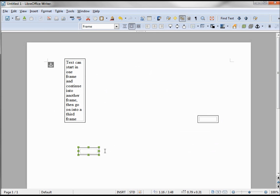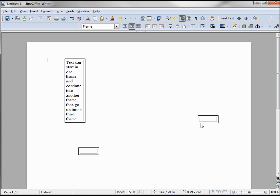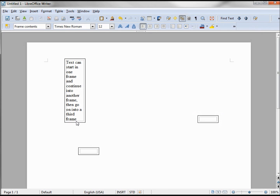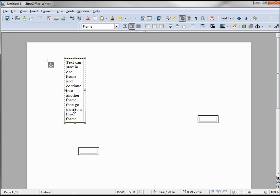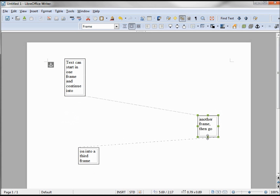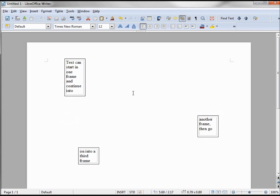Now we need to link these boxes, so I'm going to select my first frame, click the link button, and link it to this second frame here. With my second box highlighted, I'm going to click on the link frames button and link that one to the third. Now when I click the first box, text just automatically rolls over into my second and third boxes. So that's how you link your frames.